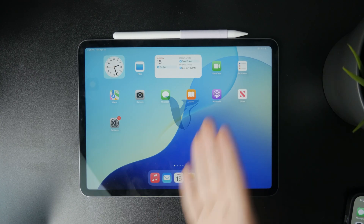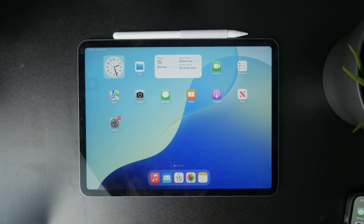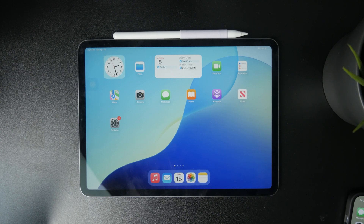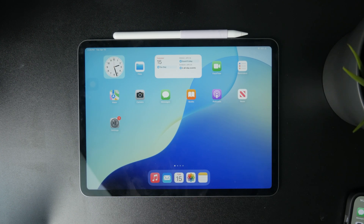How do you import photos to the iPad from a USB drive? The process is pretty simple, but the issue might be that you don't have any kind of way to connect them, so you will need to use some sort of adapter.